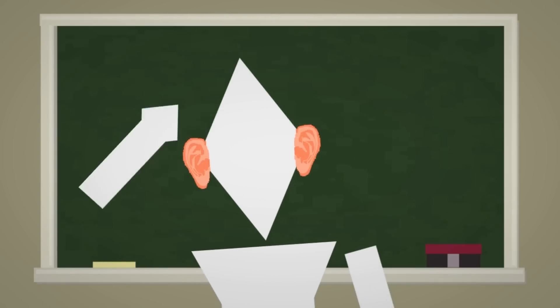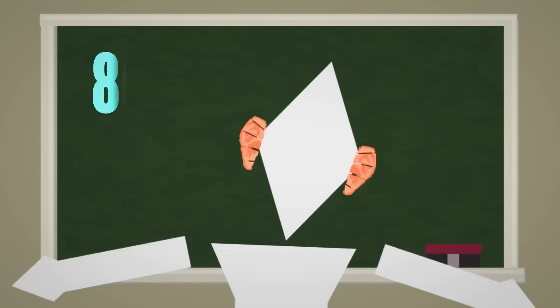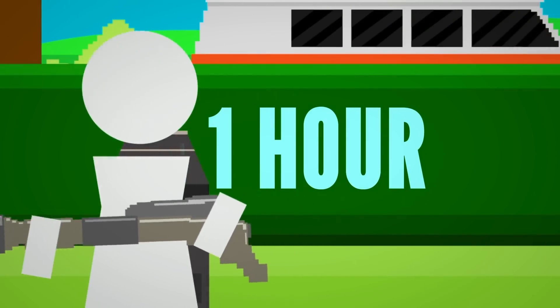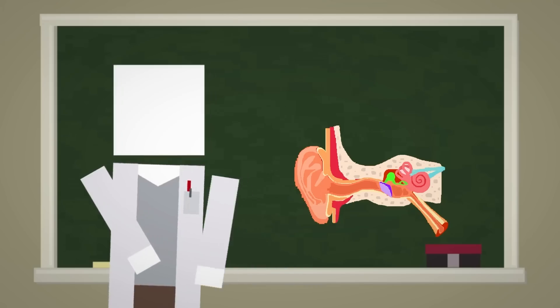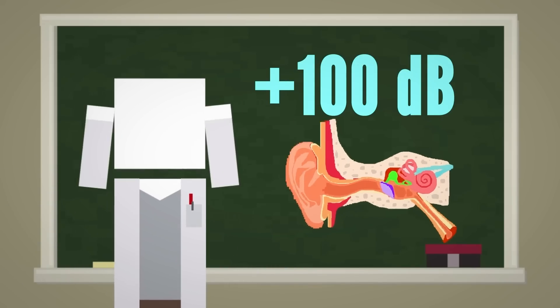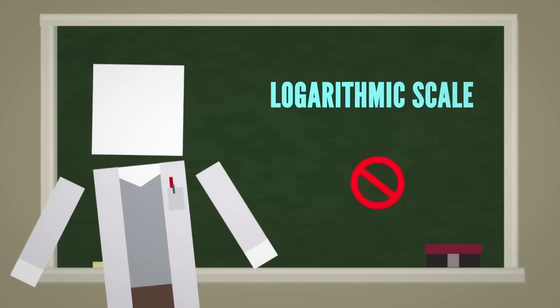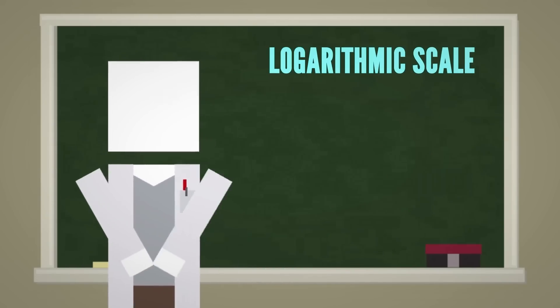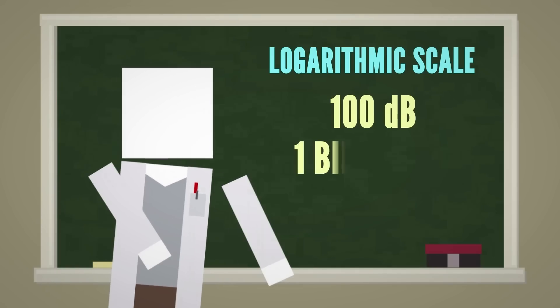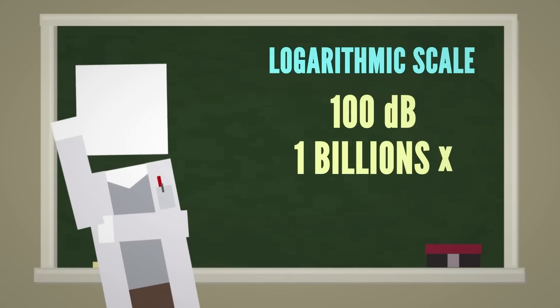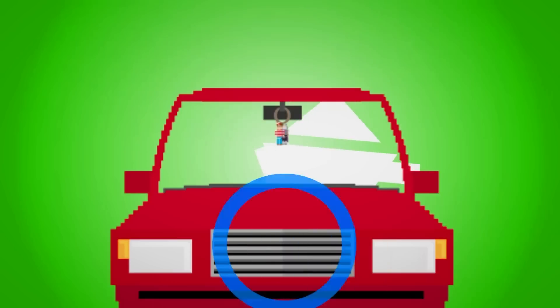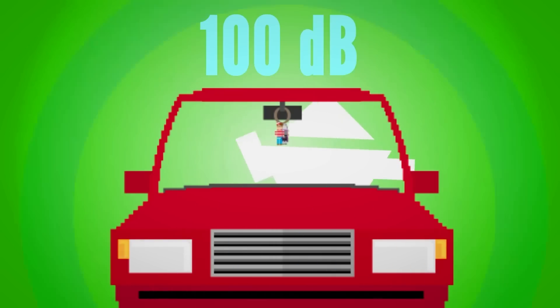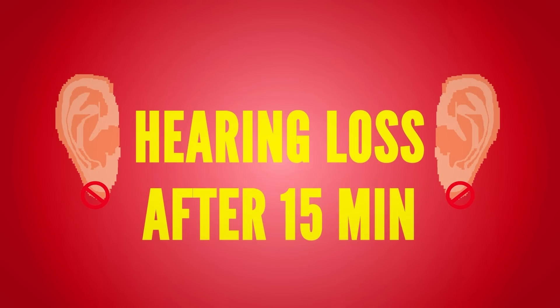Damage isn't caused until you're listening to an 80 decibel sound, like a leaf blower, for over an hour. But anything above 100 decibels can cause hearing loss, since due to the logarithmic scale, 100 decibels is 1 billion times more powerful compared to 10 decibels. So a car horn blaring 5 meters away, 100 decibels, could result in hearing loss after 15 minutes.